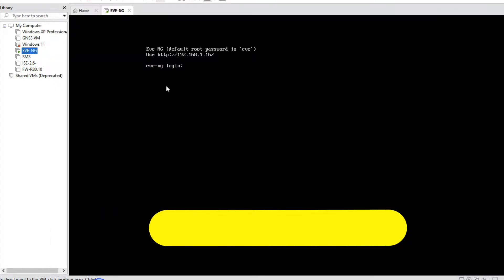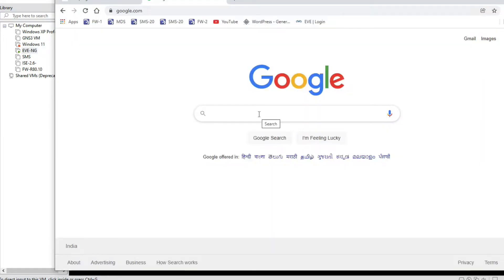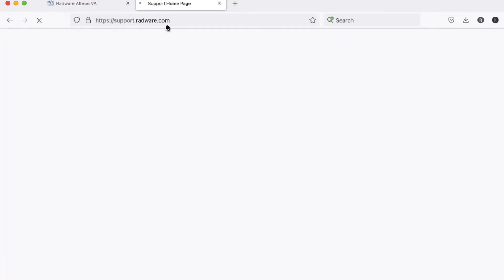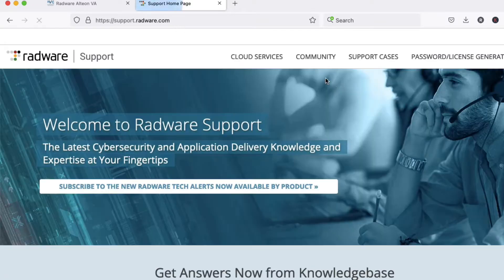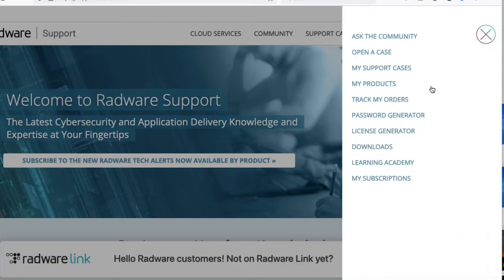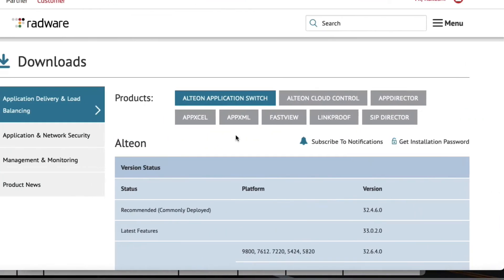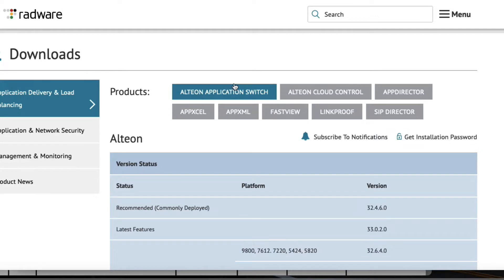First of all, we have to download the Radware load balancer virtual image. Go to the Radware site — type support.radware.com in Google. Click on the three lines menu, then click on Downloads. Login with your ID and password, then select Alteon Application Switch.